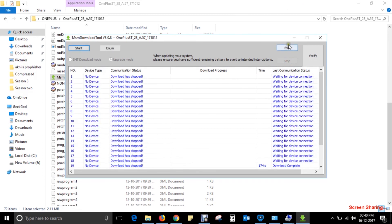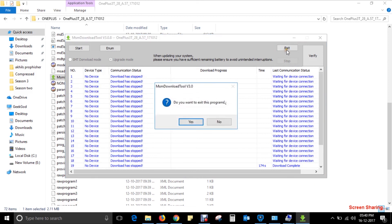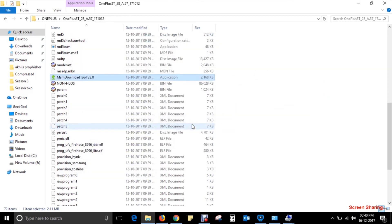You have now successfully changed the version of Android from Oreo to Nougat. Disconnect from your mobile and laptop, then turn on your device. It will take a while to load for the first time as this is a fresh start. Now enjoy your device with the older version.